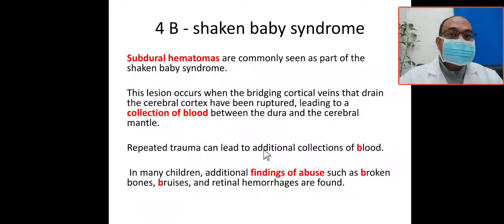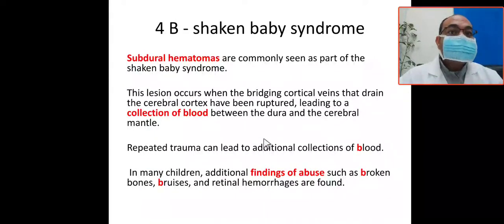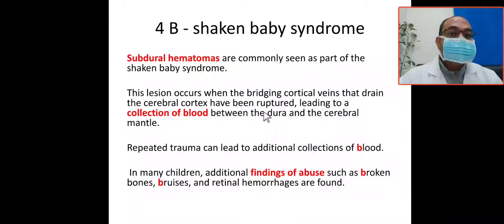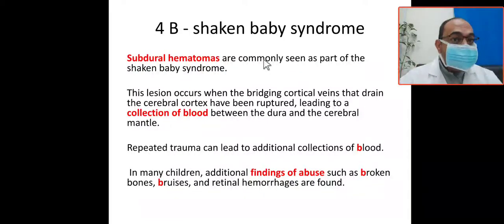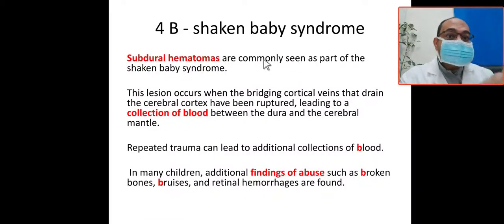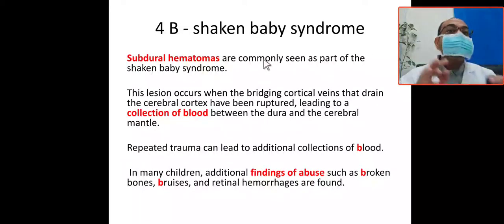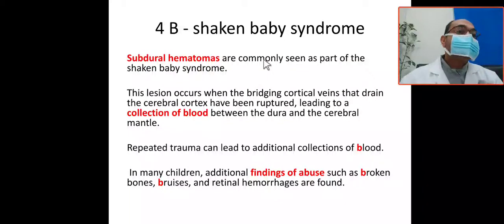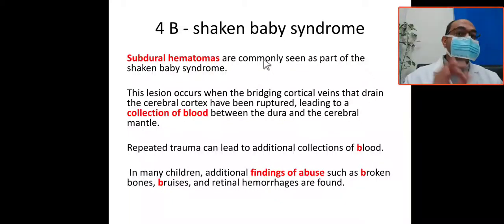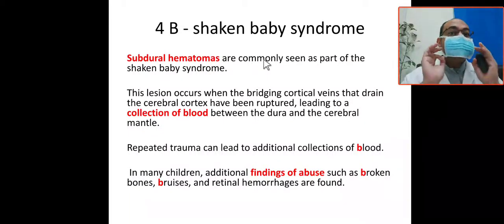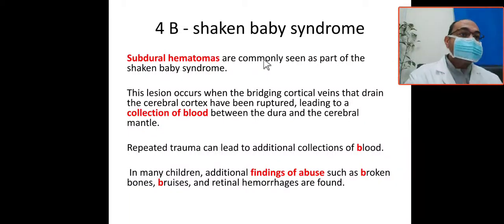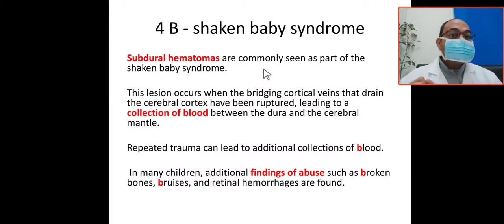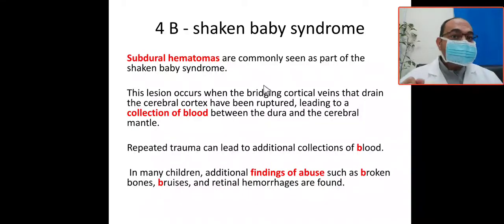So in shaken baby syndrome, it will be subdural hematoma — commonly seen as part of shaken baby syndrome or child abuse. The lesion was actually a bridging of the cortical veins.